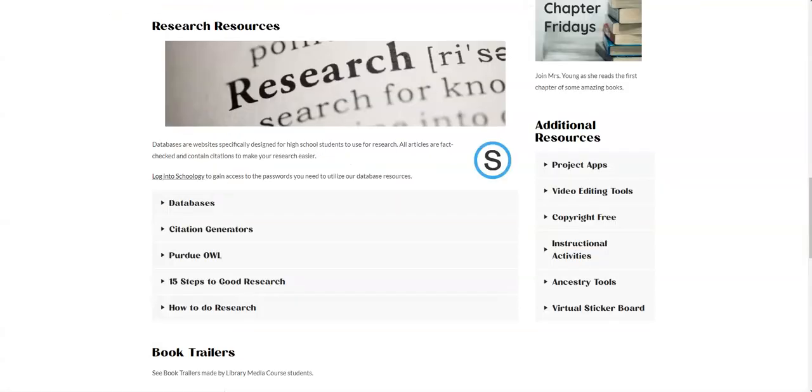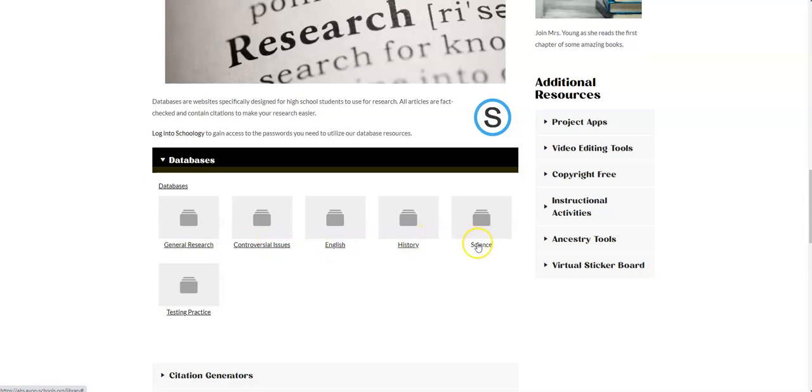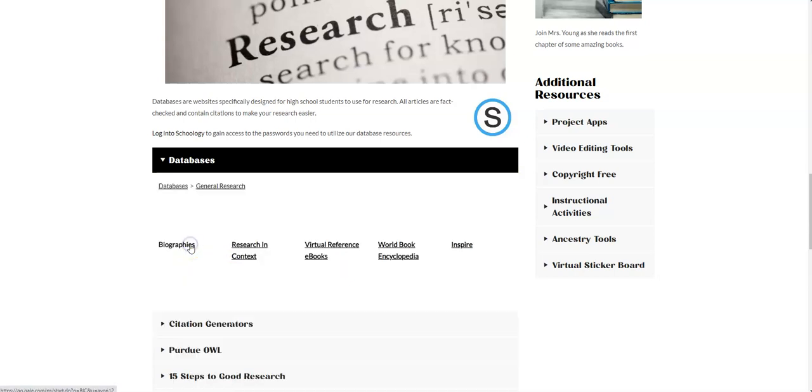But I'm going to go back to this research page, and I'm going to click on where it says databases. And you can see we've got general research, we've got one on controversial issues, and then our English history and science. But I'm going to click today on where it says general research.